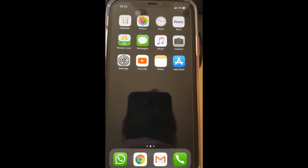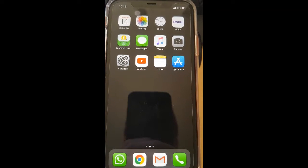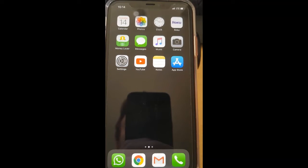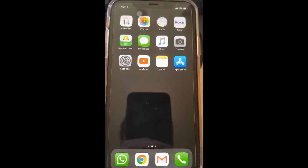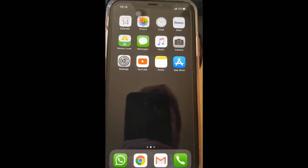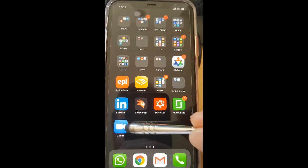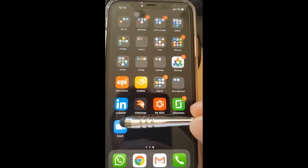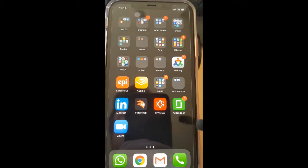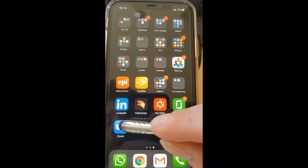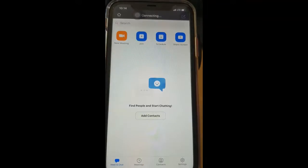Today we're going to learn how to start a Zoom call. If I want to call my family on Zoom and see them at this moment, how do I do that? So the first thing you're going to want to do is find the Zoom app. It should be on the bottom if you downloaded it recently. Just tap on the Zoom icon — one tap.